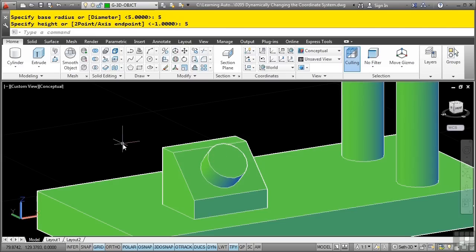So with dynamic UCS turned on, you can very easily, temporarily, dynamically create a dynamic coordinate system that defines its XY planes to be co-planar to the highlighted face. This concludes this video discussing dynamically changing the coordinate system.